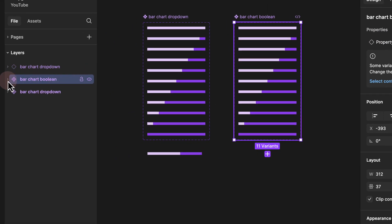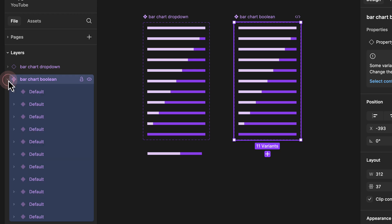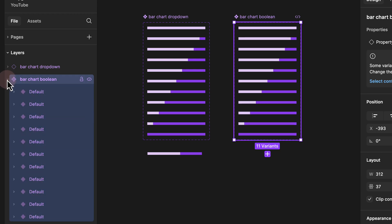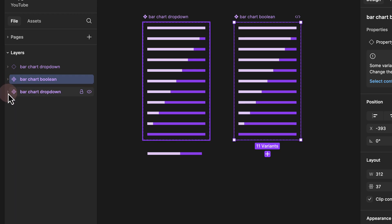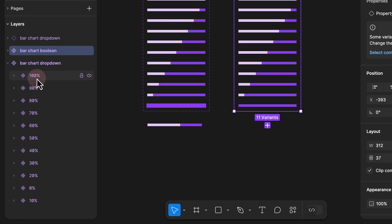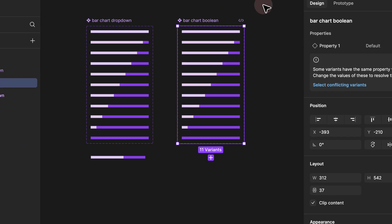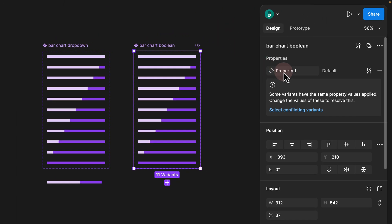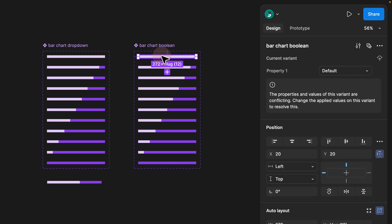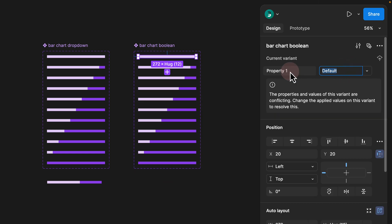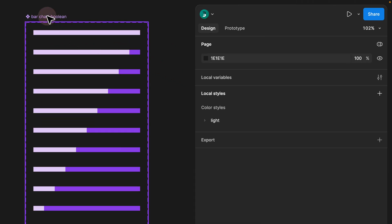To basically see the difference, all I have to do is click on the master bar chart which is boolean, go to percentage, and click the minus. If you click the minus and look at the left-hand side, we see that everything is now reset to default. However, if we click on the dropdown version, you see that we already renamed all of those. So the way boolean works, instead of selecting one property at a time and editing the value, we would create 11 different variant properties.